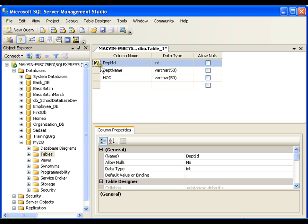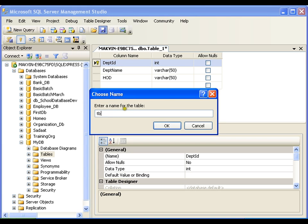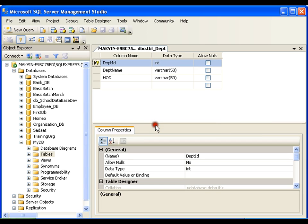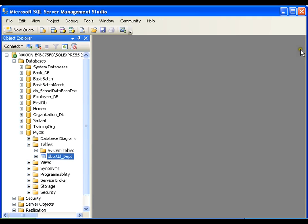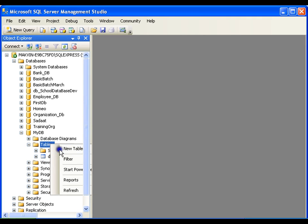I'll set the primary key on a single column and save. At the time of saving it will ask me the table name, so I'll say tbl_dept. These are the coding standards we normally follow — your table name will have the prefix tbl. Now if I explore the Tables folder I should find the department table. I'll close this and create one more table.